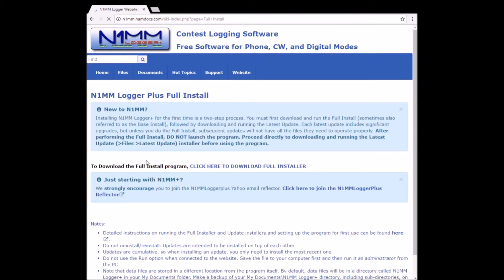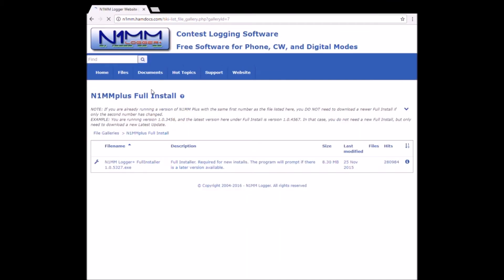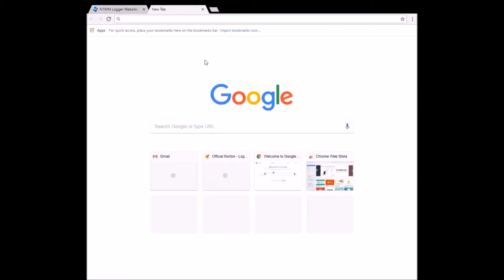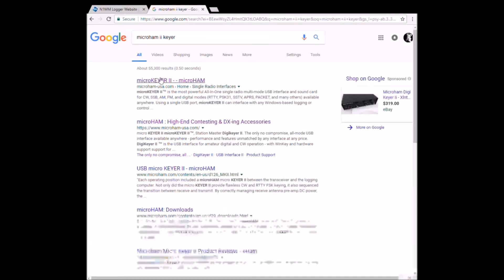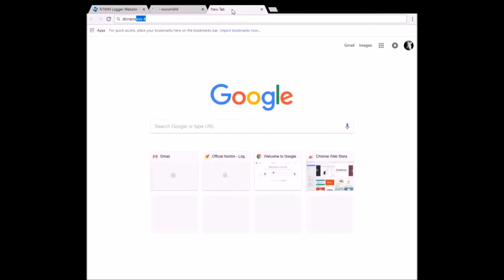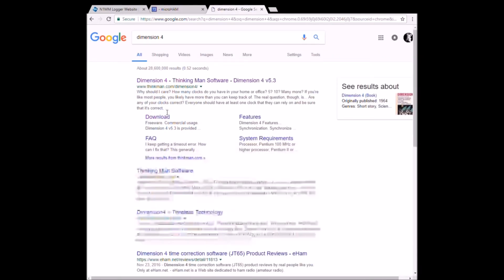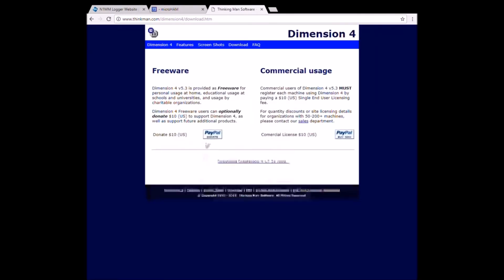N1MM is great — it's free, it's a great contesting software. You can use it for Field Day. You can also put it in DX mode and open up a DX log. Now it's really not a good logging software because you can't confirm if you sent QSL cards or when they come back, but it will let you export them as an ADIF file, which you can import into a logging software or put on your QRZ logging software.